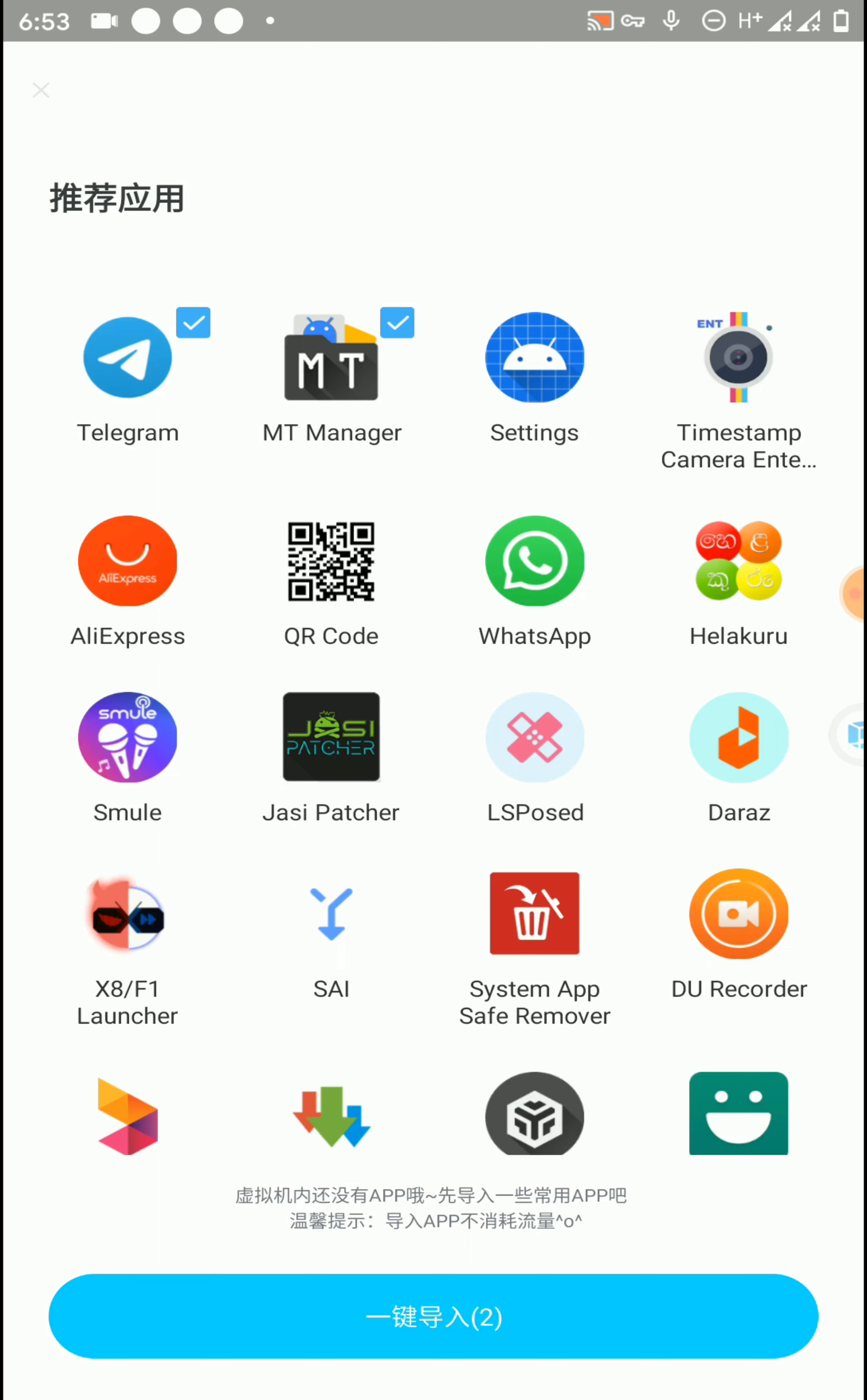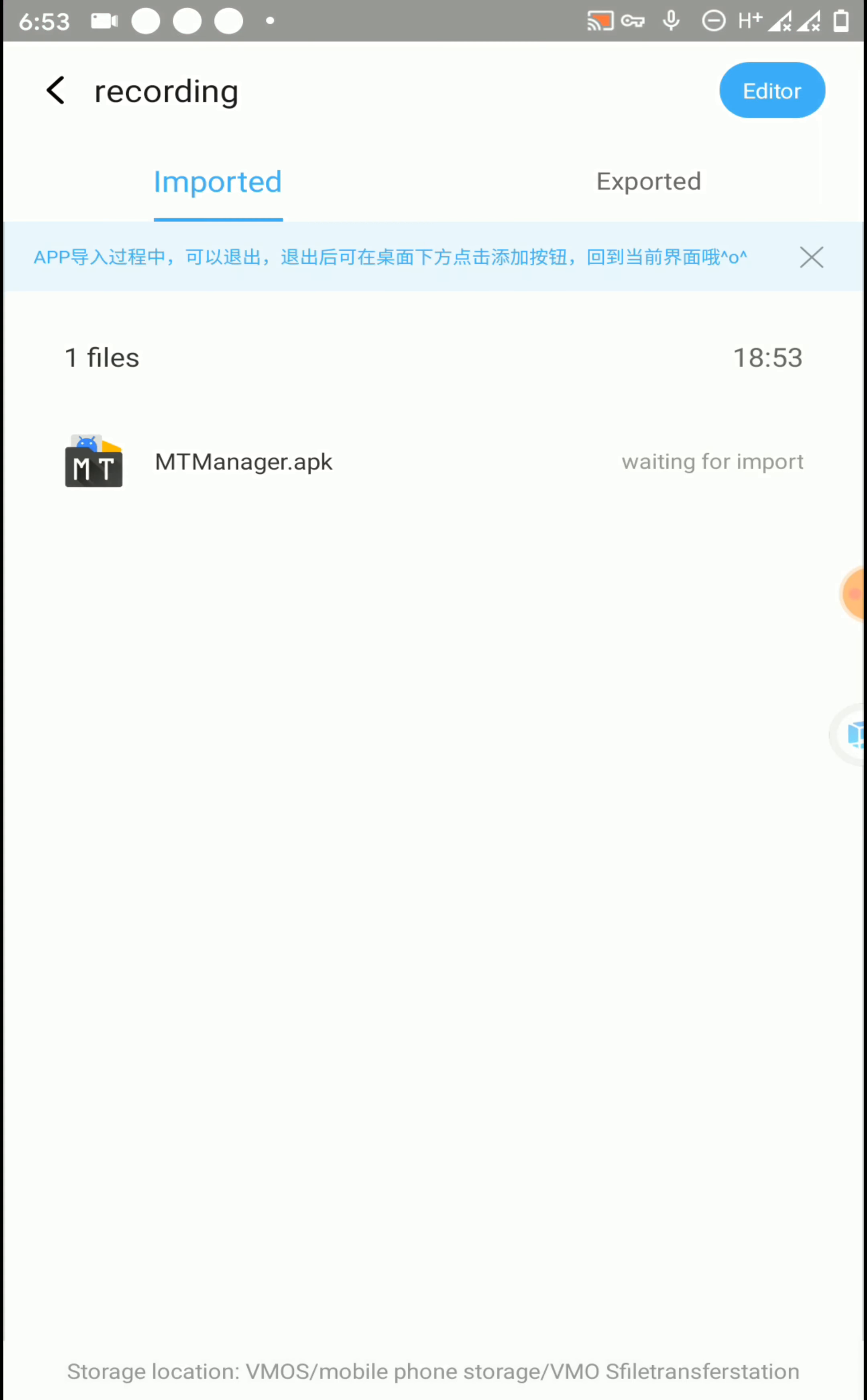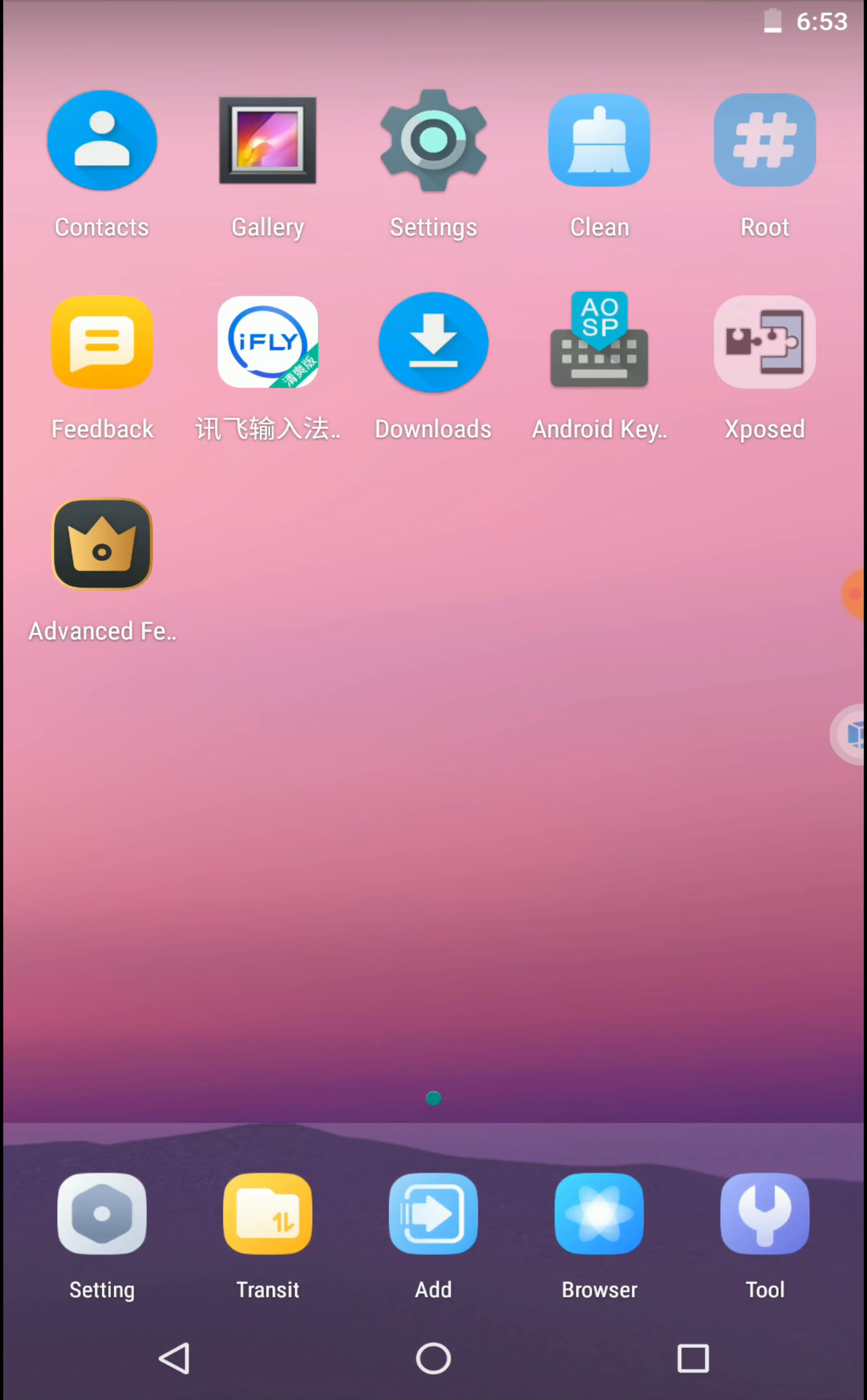Now select the applications that you want to add into the VMOS Pro application. Here you can see we have successfully installed everything on this ROM. Now let's try to enable root and Xposed features also.